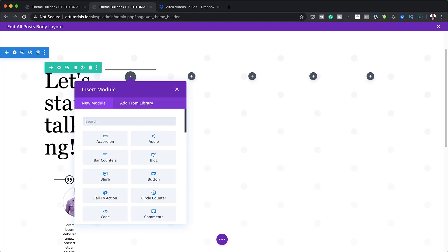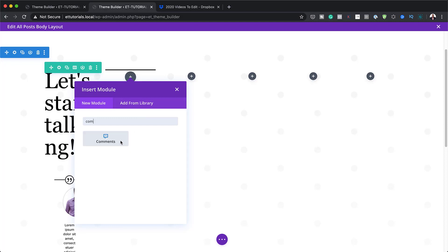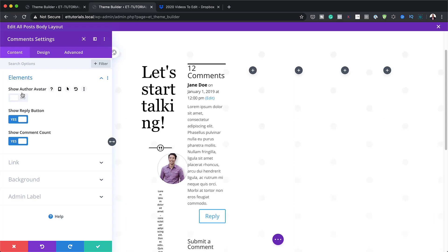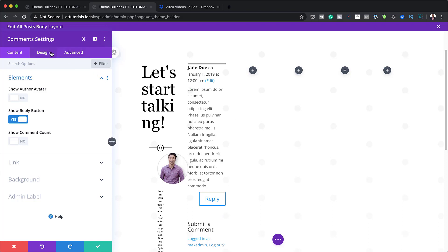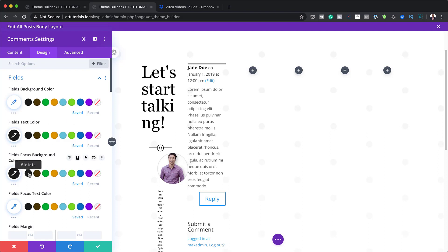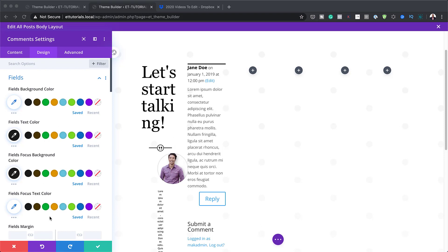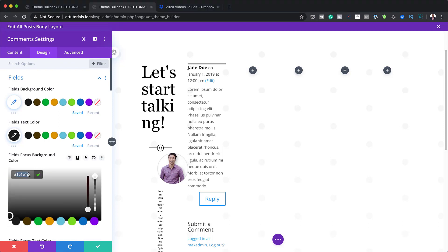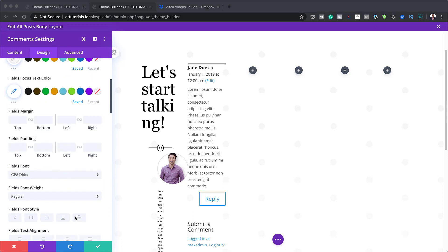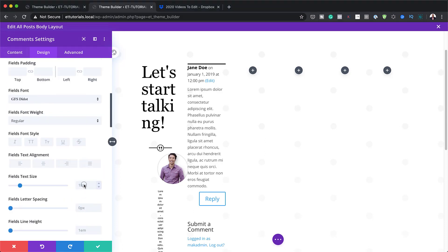Now let's go to Column 2. In Column 2, we need to add the Comments module. I'll search for Comments and select it. Under the content settings: Show Avatar — set to No, Show Reply Button — leave at Yes, and Show Comment Count — set to No. Now let's head over to the Design tab and go to Fields. The field text color is going to be black, focus color will be black as well, and focus text color will be set to a very light gray. Our font here is going to be GFSD Dots and the size will be 0.9VW.